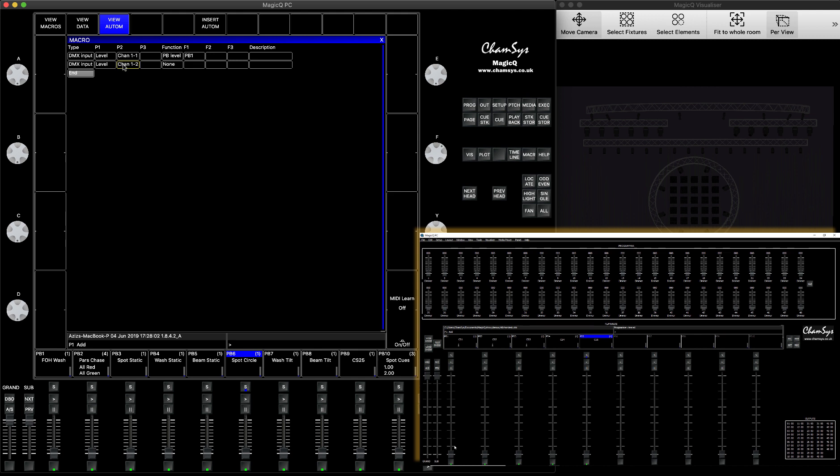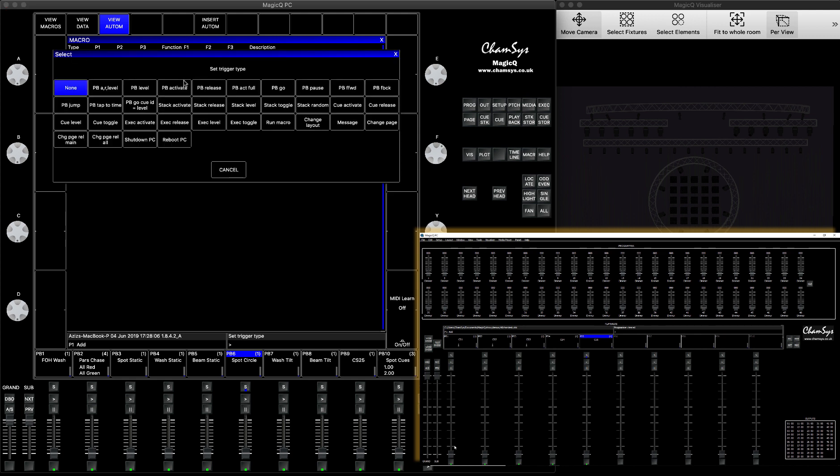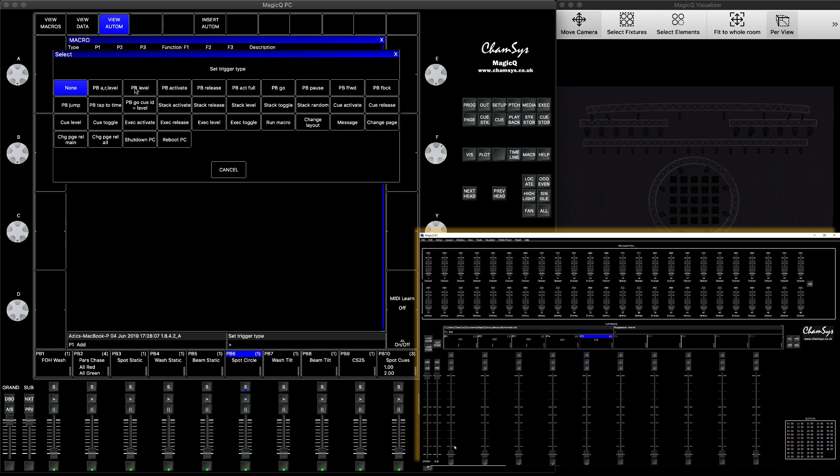I set it as one, two, and then the playback function. Again, you can say playback level and which one you selected, press two, enter, and it will set it as two. So that means it will be activating playback number two.